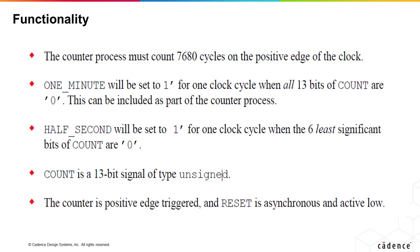Count is a 13 bit signal of type unsigned because count can never go negative. The counter is positive edge trigger and the reset is asynchronous and active low. This is a design where careful structuring of combinational and registered process is important. Remember when count is zero, both one_minute and half_second must be one in the same clock cycle. Let us code the design.